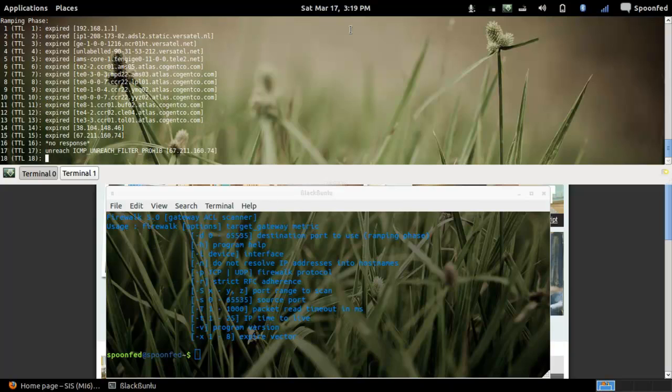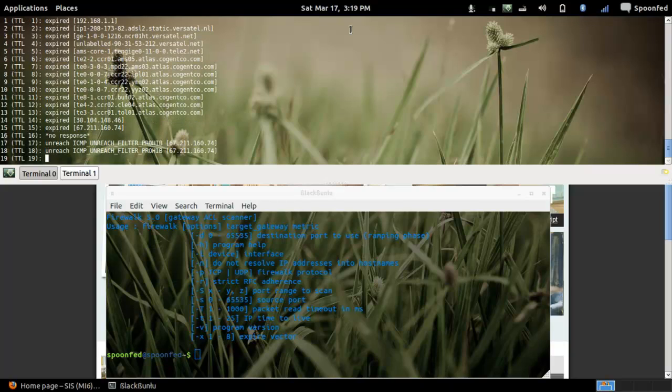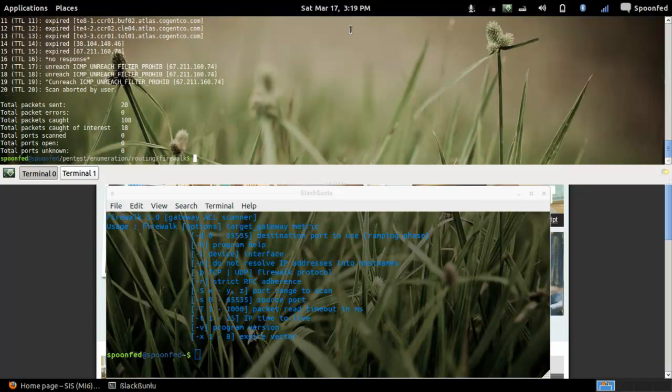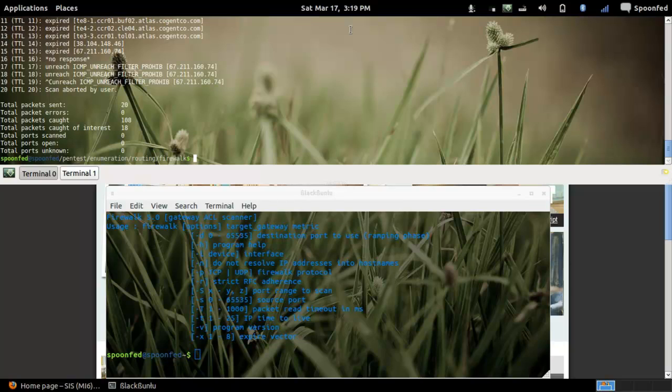And here you go, ICMP filter on 767.211. But usually you first do a trace so you get all the IP addresses, and then you use them one by one to see which filters traffic, which doesn't, and so on and so on.